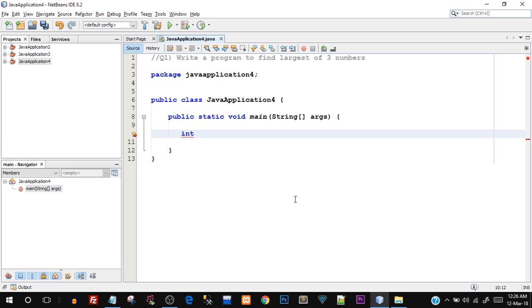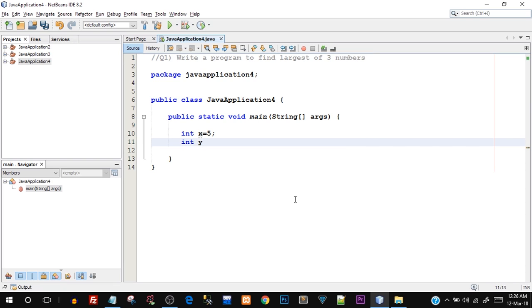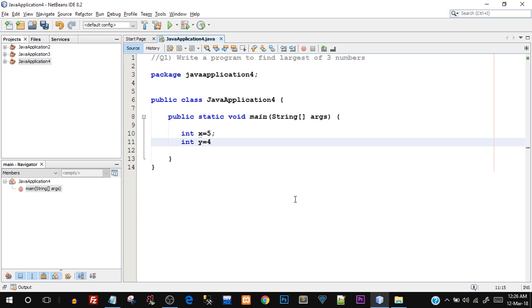I'm just going to first declare three different variables. I'm going to say int x equals to 5, int y equals to 4, and int z equals to 6. So we have three different variables with three different values, and now we have to find out which one is the largest.